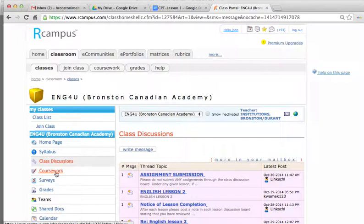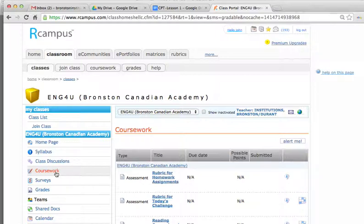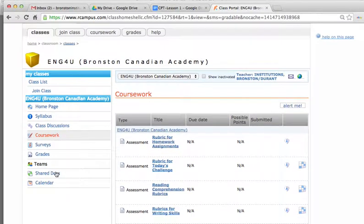The next page is coursework. This is where all the coursework is posted — whether it be notes, a quiz, an exam, a class project, or anything related to the course that students need to know about. All assignments and tests will come through this page.